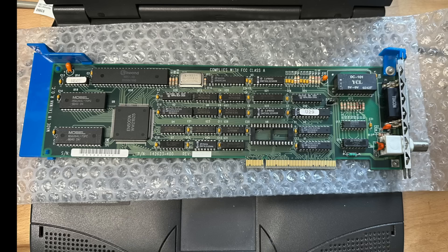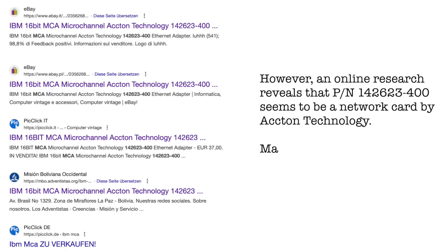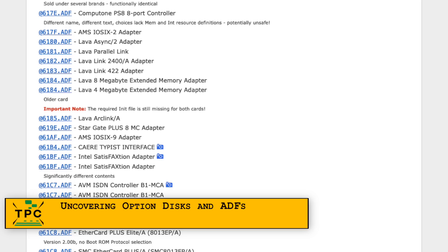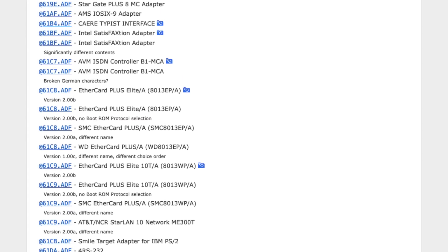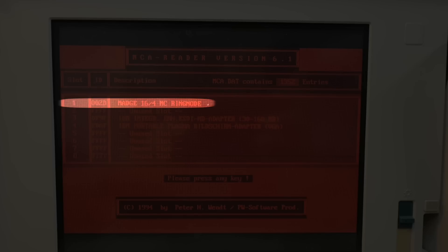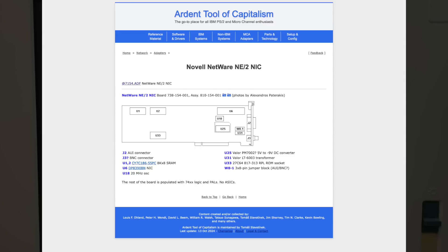I was particularly surprised to find this one here to be a Novell NE/2 network card, as I had just collected random pieces without really paying attention. So how to create an option disk with those ADF files? Ardentool.com has a fairly complete collection to which I can map my adapter identifiers: E001 for the IBM token ring adapter, 61C8 for the SMC Ether card, 002D for the Madge 16/4 ring node card, and 7154 for the NE/2 network card.